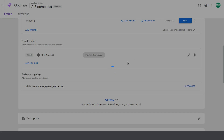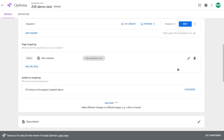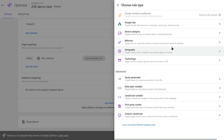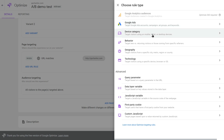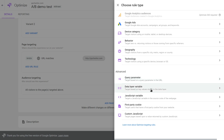You can also select audience targeting — right now the test runs on all users meeting the targeting rule, but you can select a specific audience. For example, only users from your Google Ads account, a particular campaign, ad group, or keywords. You can target only mobile, tablet, or desktop users. You can select behavior targeting options like remarketing lists, geographic options for people from a specific city, technology options like a certain browser or OS, and more advanced options like query parameter, data layer variable, JavaScript variable, first-party cookie, or custom JavaScript.